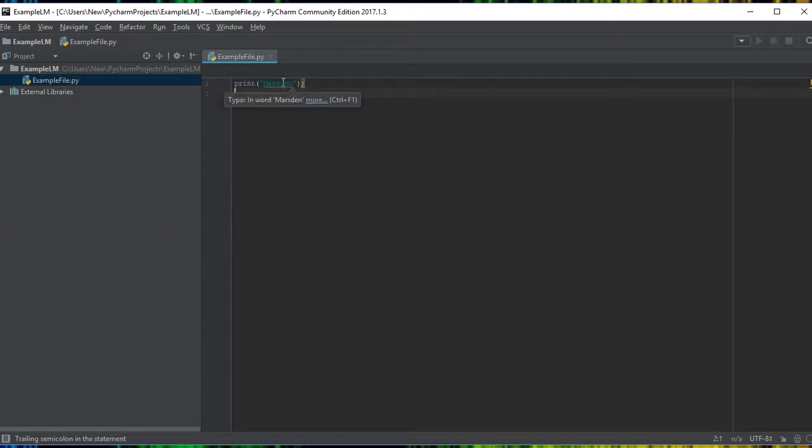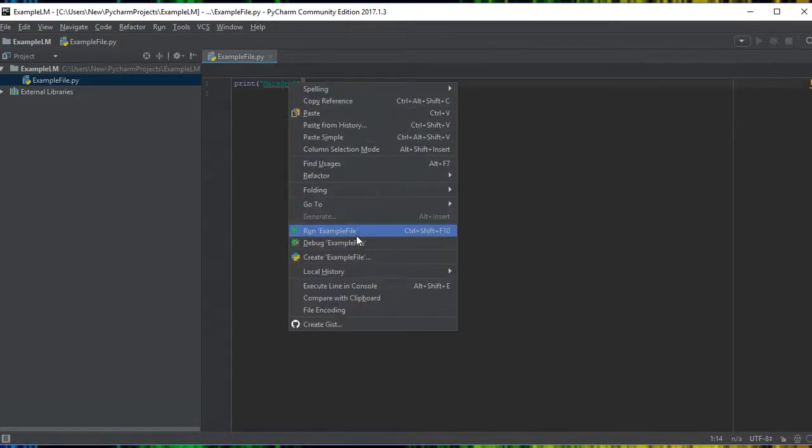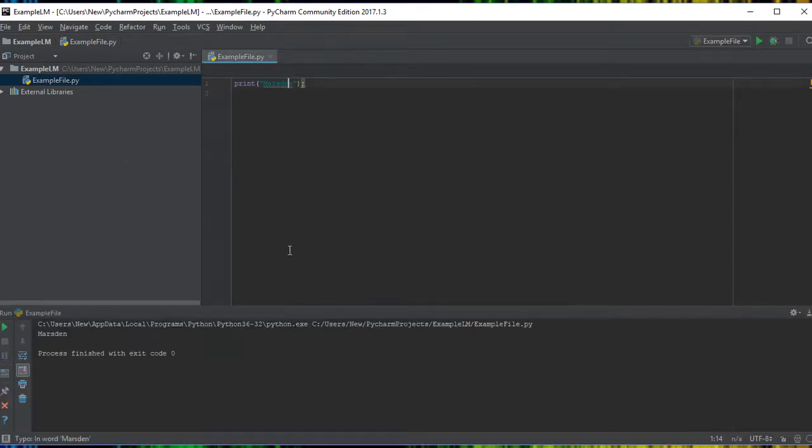Now you can actually go in and right-click, and go down to run example file. See here it's the same file name. Click on run and you can see now it's executed down here.